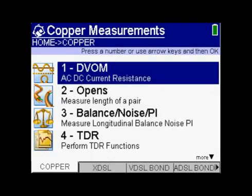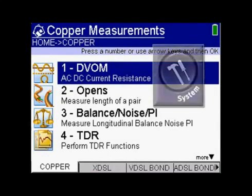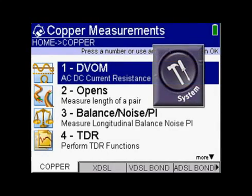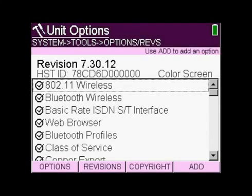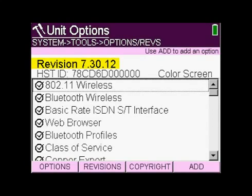Now after my HST is turned on, I'm looking at the home screen. Press the system button. At the top of the screen it should say 'unit options.' Look for the word 'revision' — it should show the software version or the firmware version that's on your unit right now.